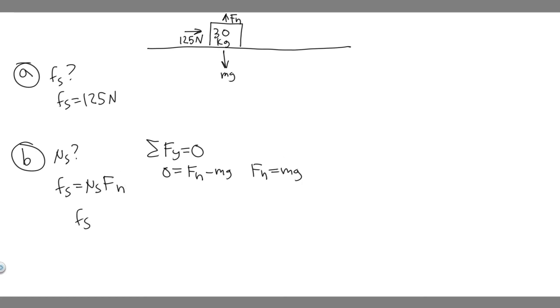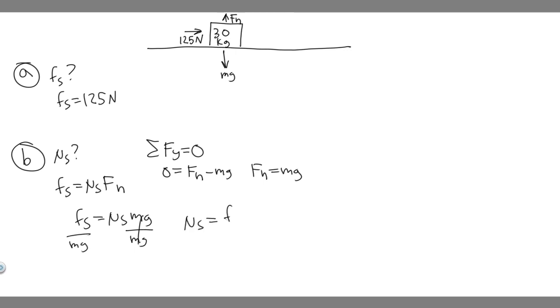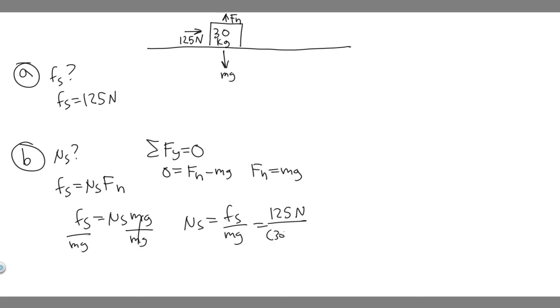So if F sub n is just mg, then we know F sub s equals mu sub s times mg. If we want to solve for mu sub s, divide both sides by mg, so mu sub s is just going to be equal to F sub s over mg. F sub s is 125 newtons divided by mg, so the mass is 30 kilograms, multiply that by g, which is 9.8 meters per second squared.